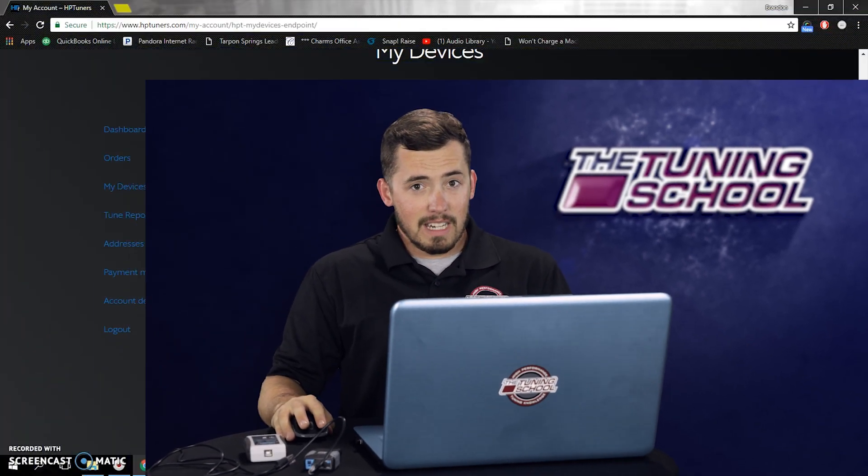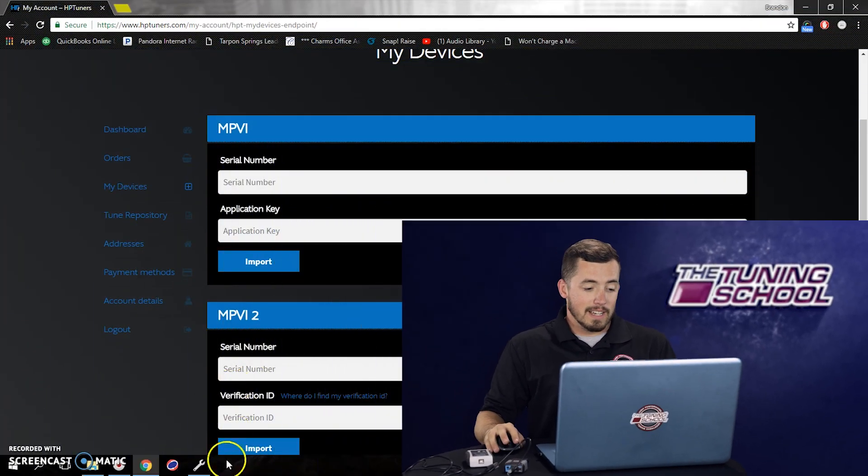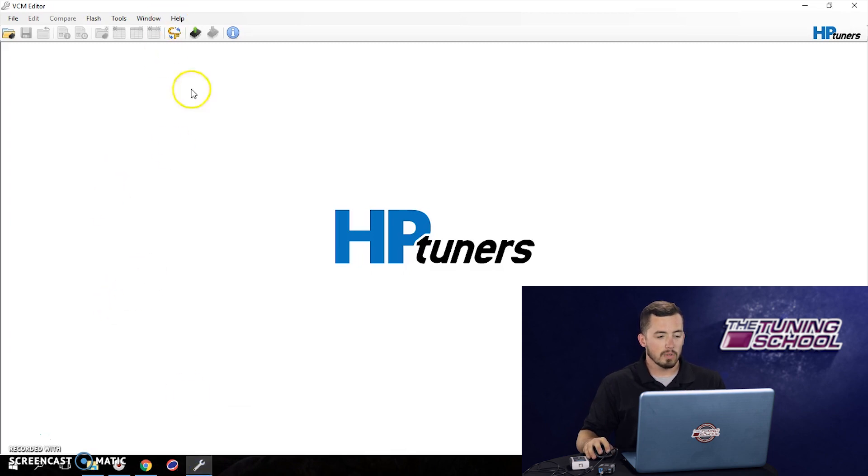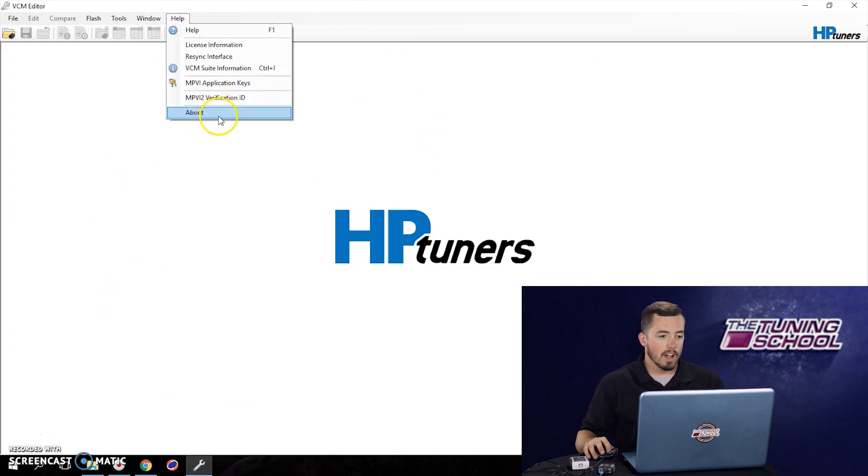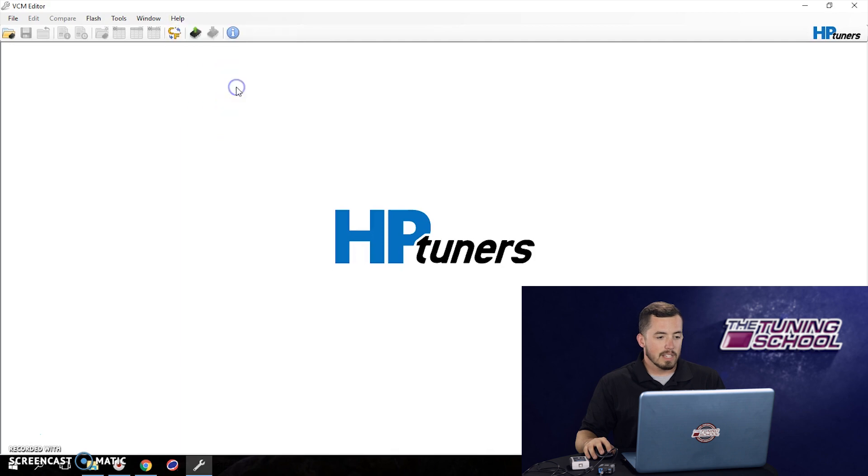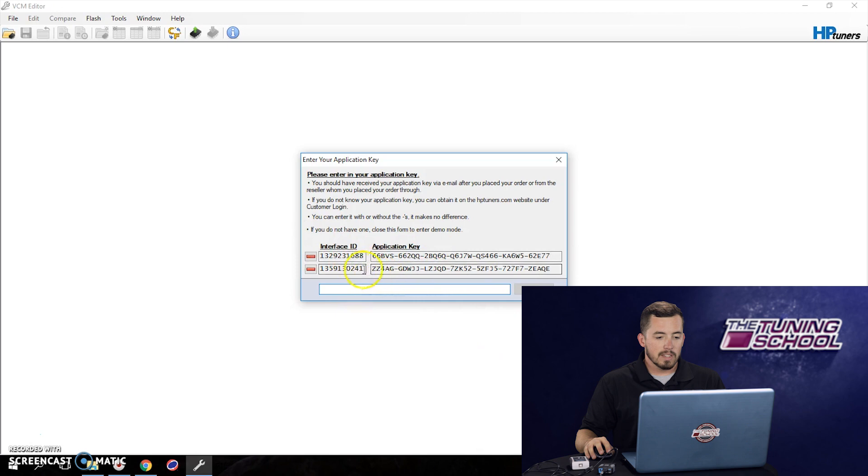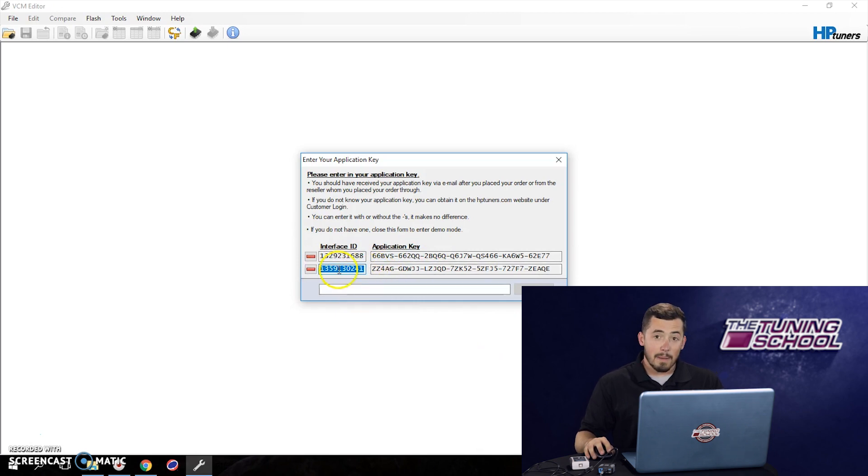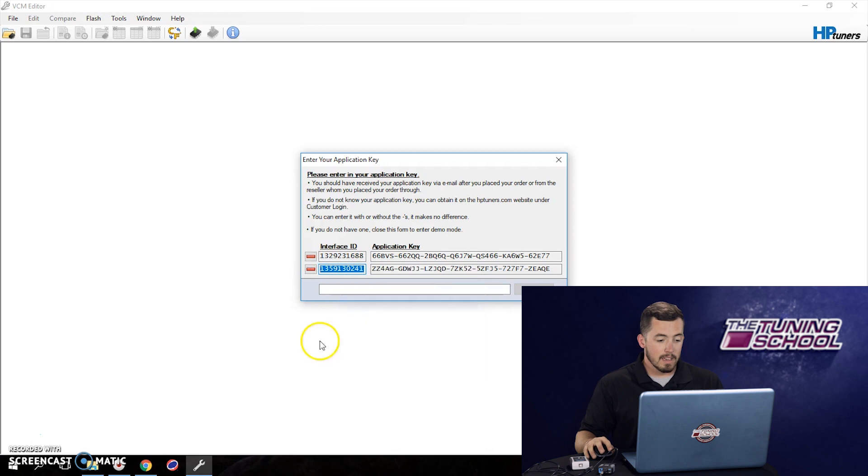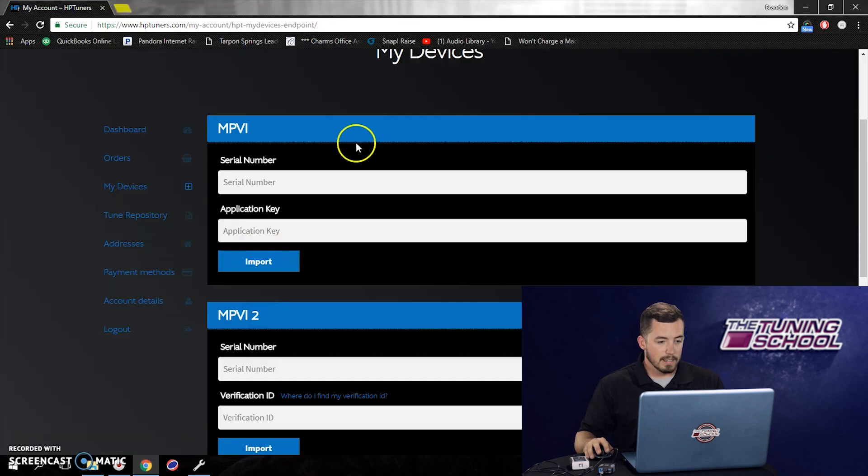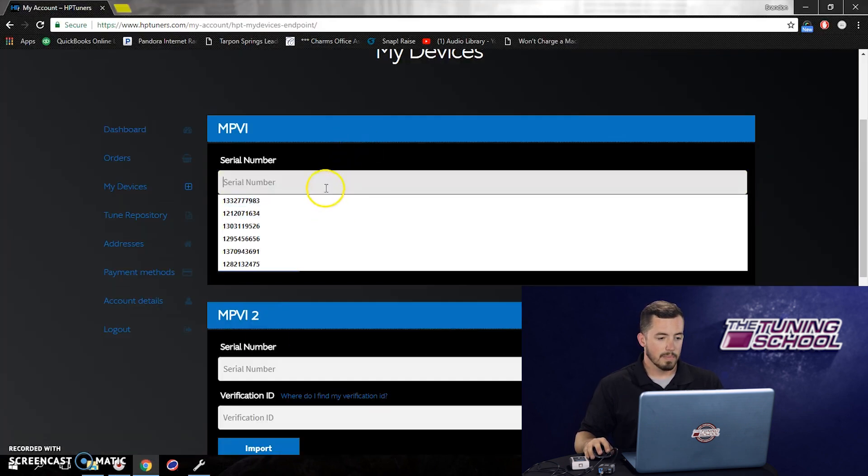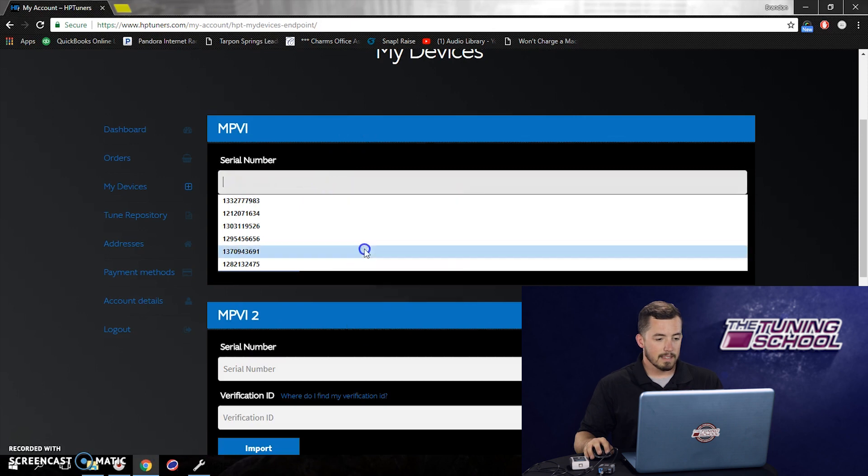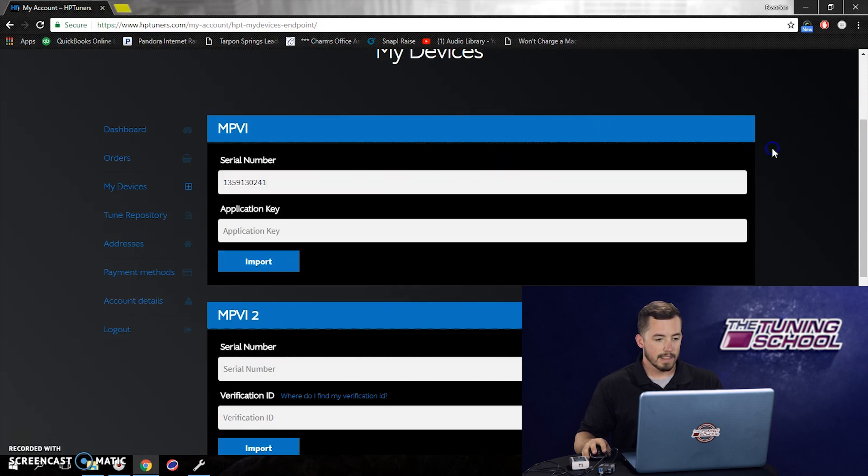But there's an even easier way to find out. You can come down here and you can go into your VCM software. You can go to help and you can go to application keys and you actually will find your unit. I've got a couple of different units here. This is the unit that we're going to be using today. So what we'll do is I can actually copy the serial number right here. We're going to go back to the HP Tuners website and select paste.